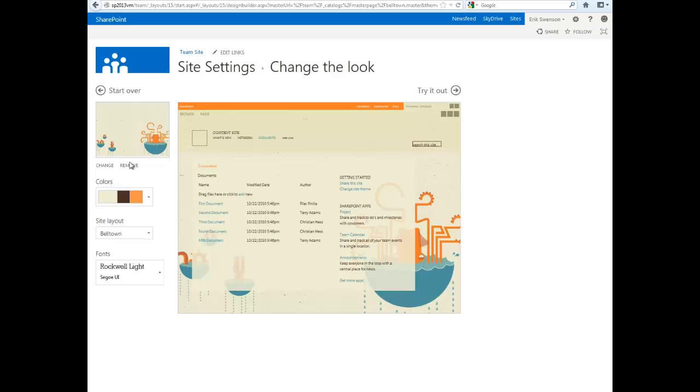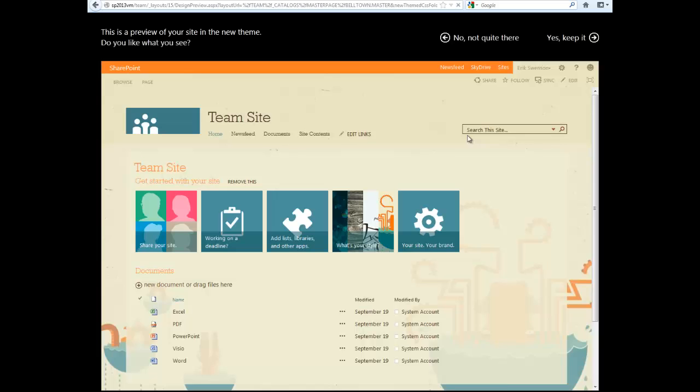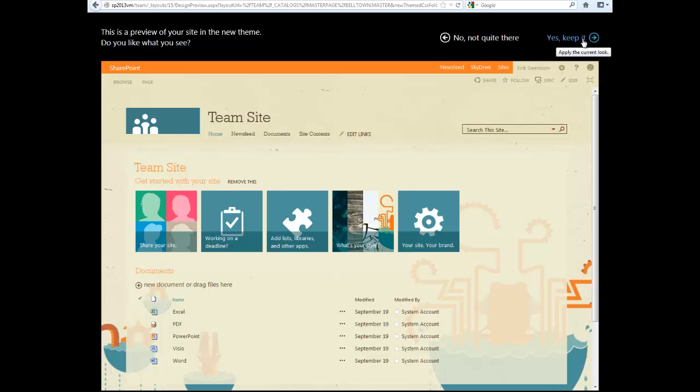I can take the example defaults. I can then hit try it out. What it'll do is take a snapshot of my site with the design on top of it and then if you like it you can say yes keep it.